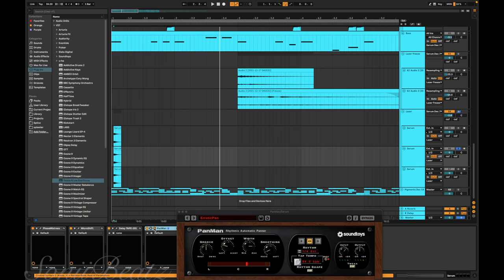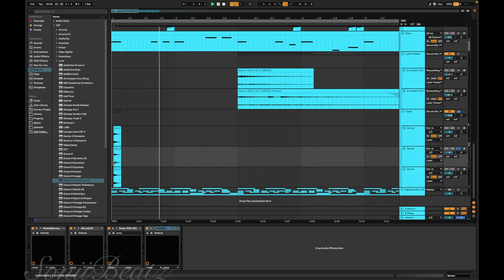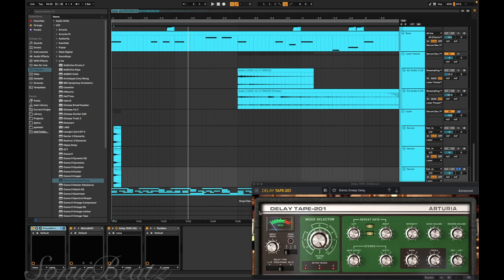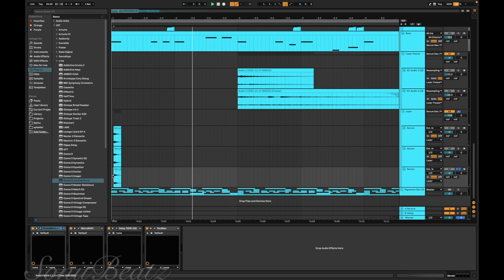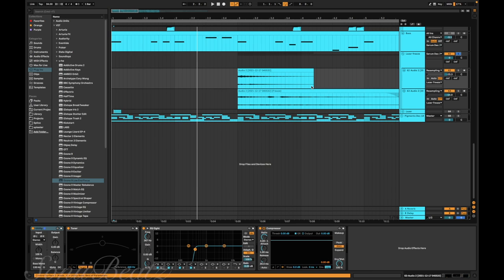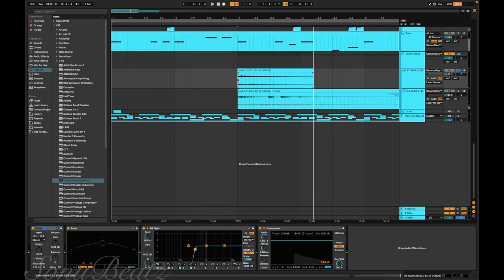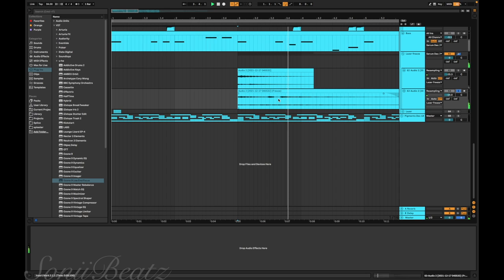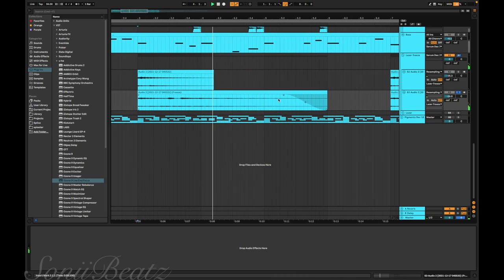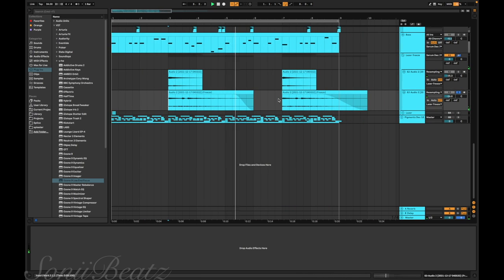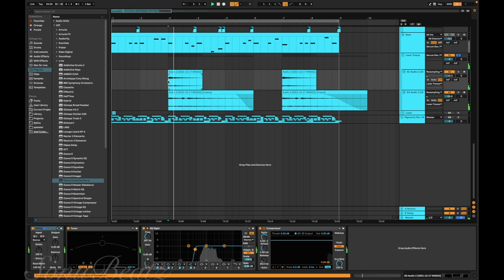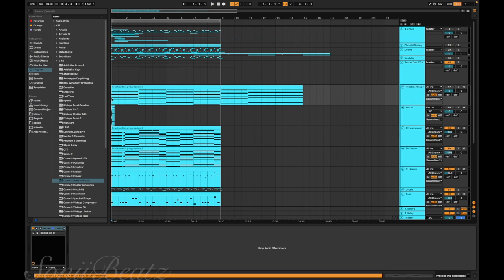That's the first laser. Second one's the same but has a different Delay Tape on it - it just has a default. And then this one has Stereo Sweep Delay on it. I froze all those and put them here. That's the first laser all by itself, and then I combined the bottom two. This is what everything sounds like together.